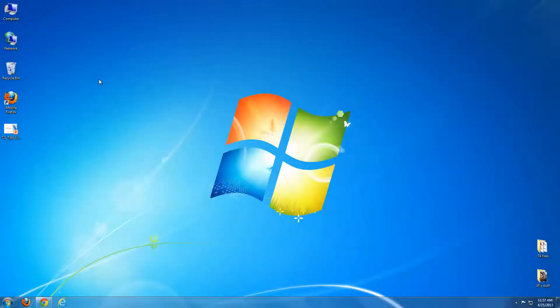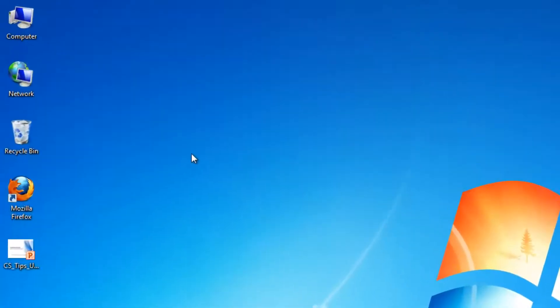Each SVSU student and employee has a personal M Drive. The M Drive is file space that the university provides to users for saving files for class and work. Accessing your M Drive on campus is easy.